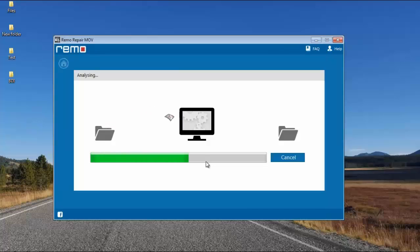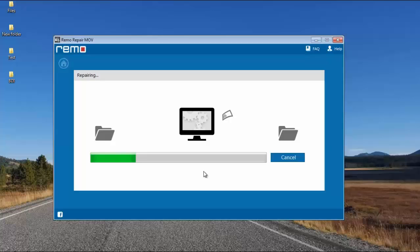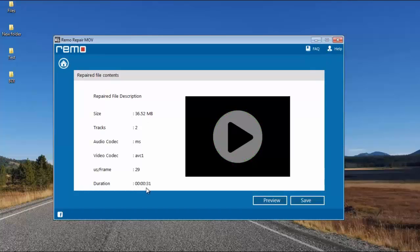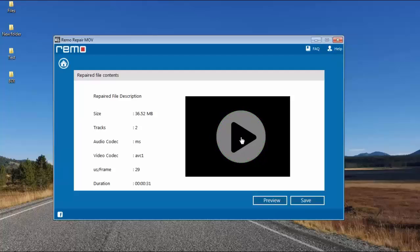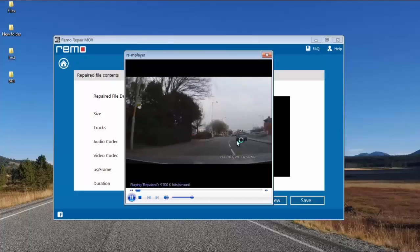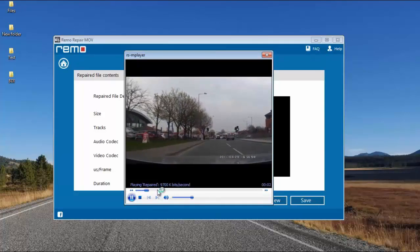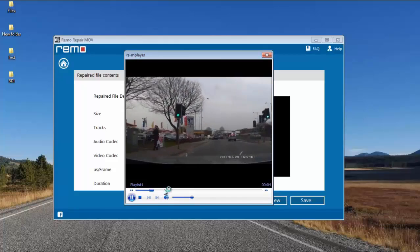As you can see, the software now begins to repair my corrupted MOV video. Once it's done, it gives me a description of the repair process and I can even preview it by clicking on the preview button. I'll click on the preview button and check if the corrupted file is repaired successfully. And here you can see that the file has been successfully repaired by this software.